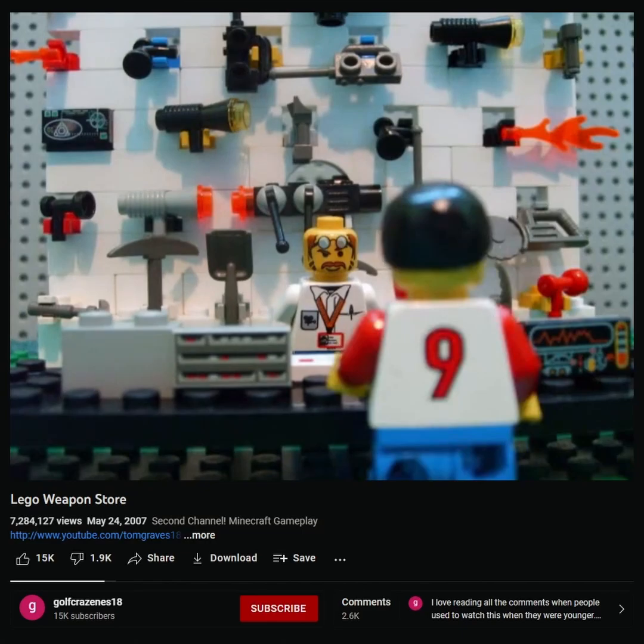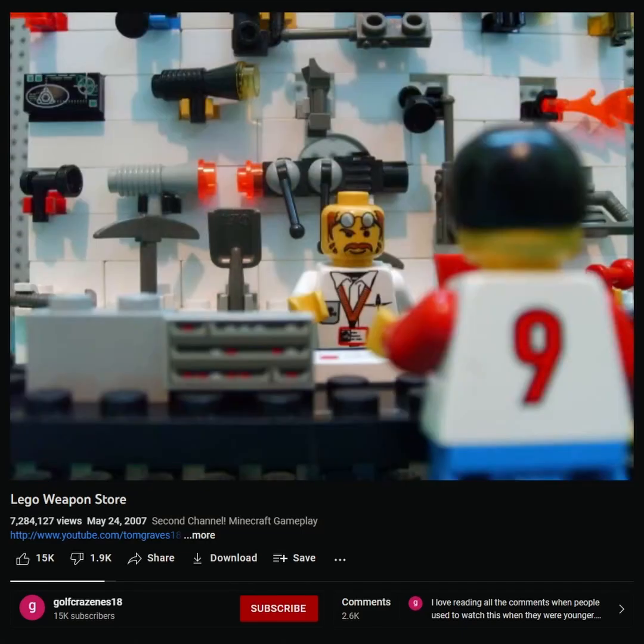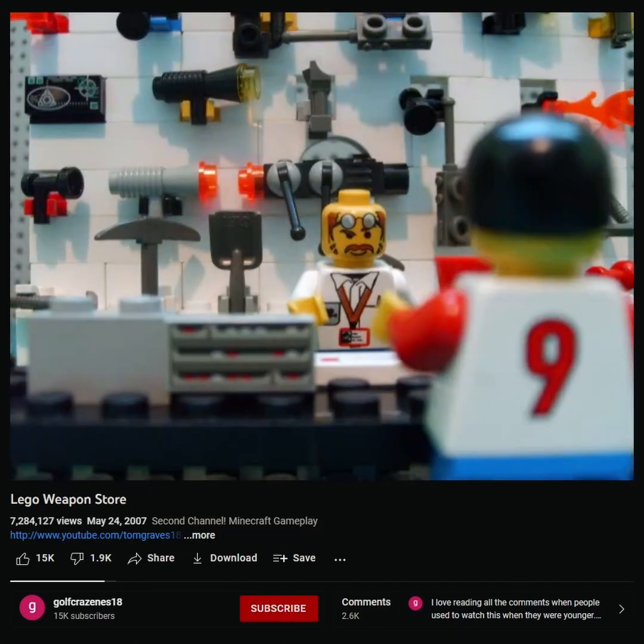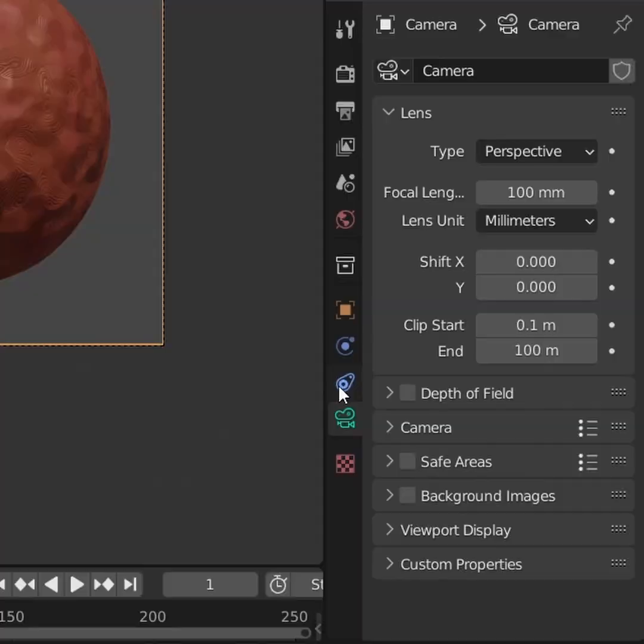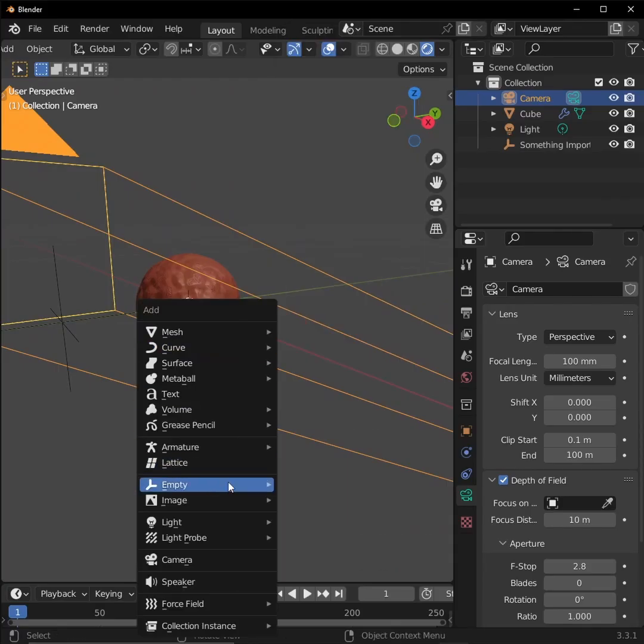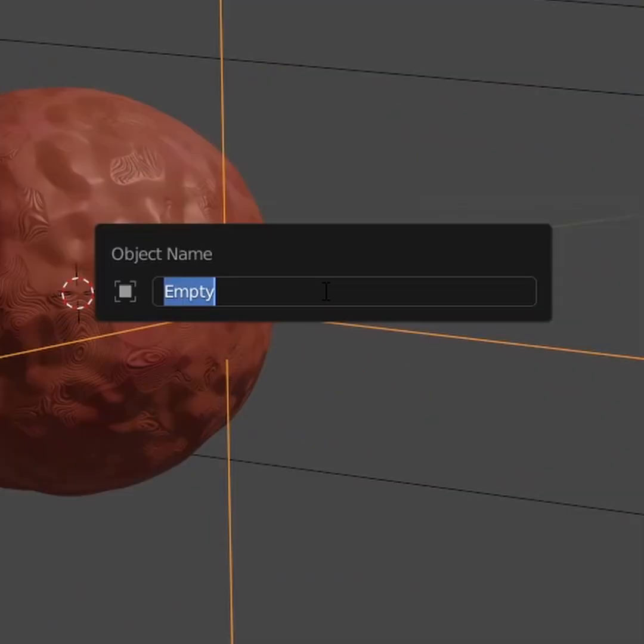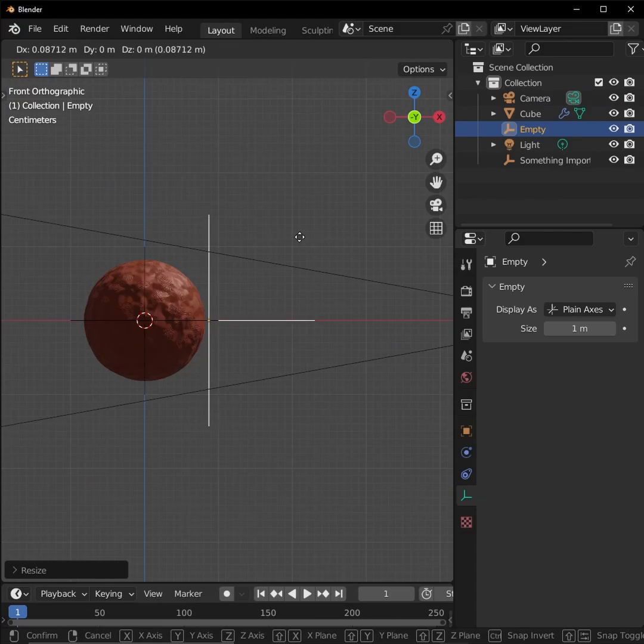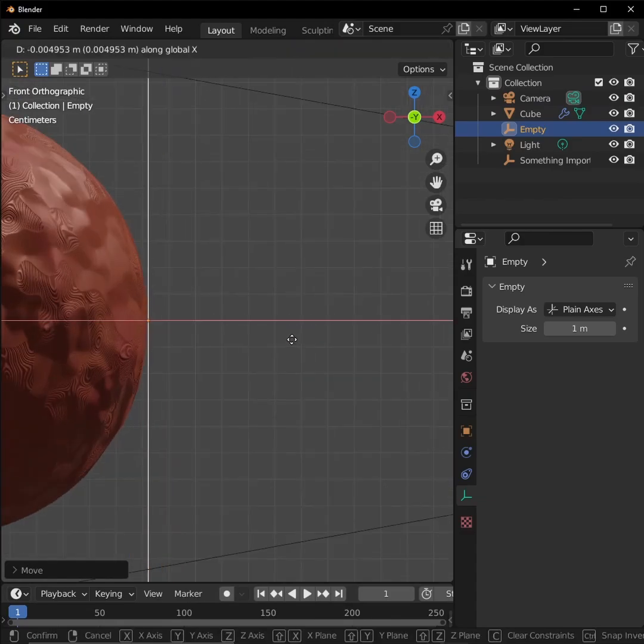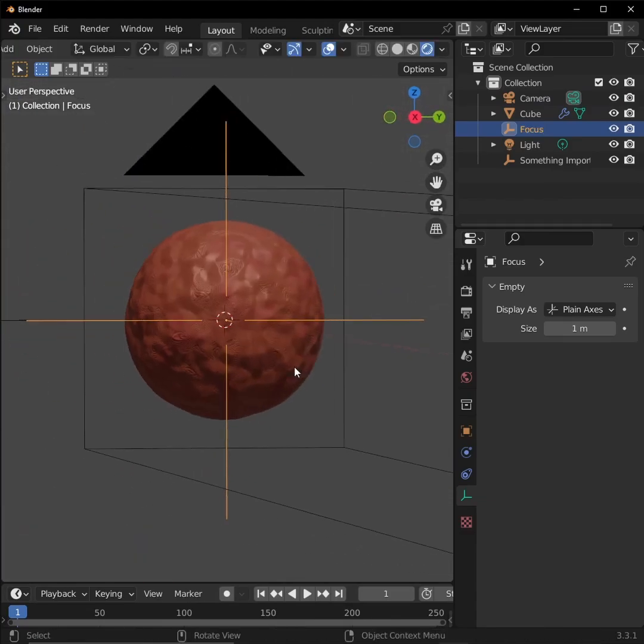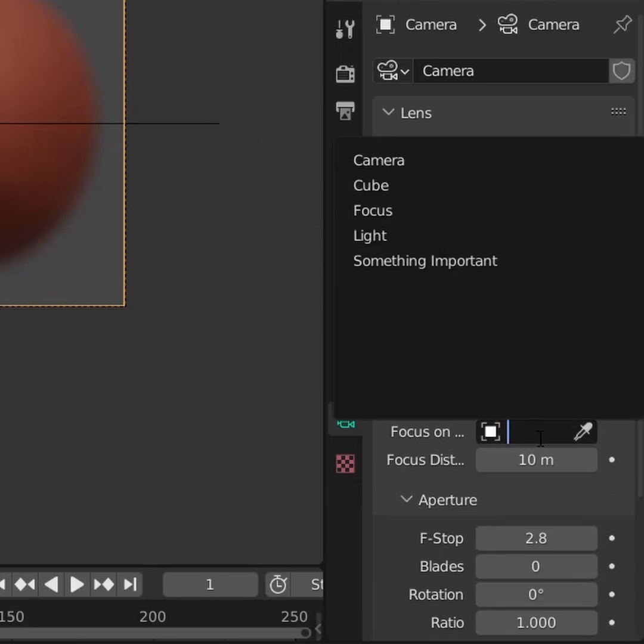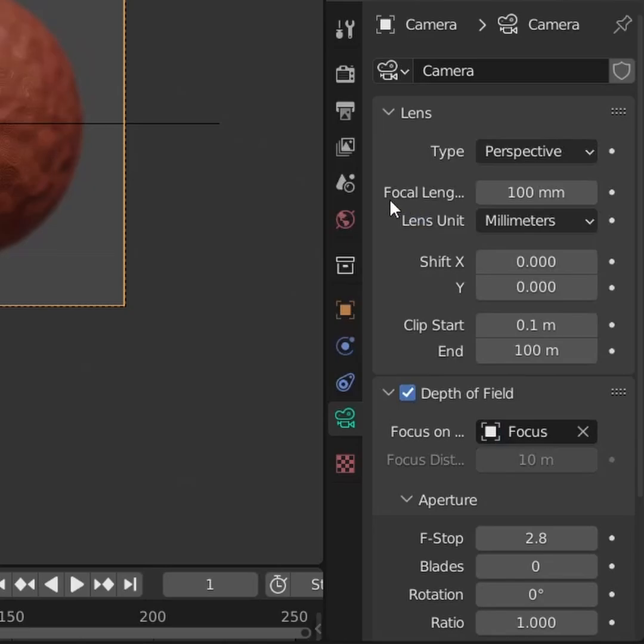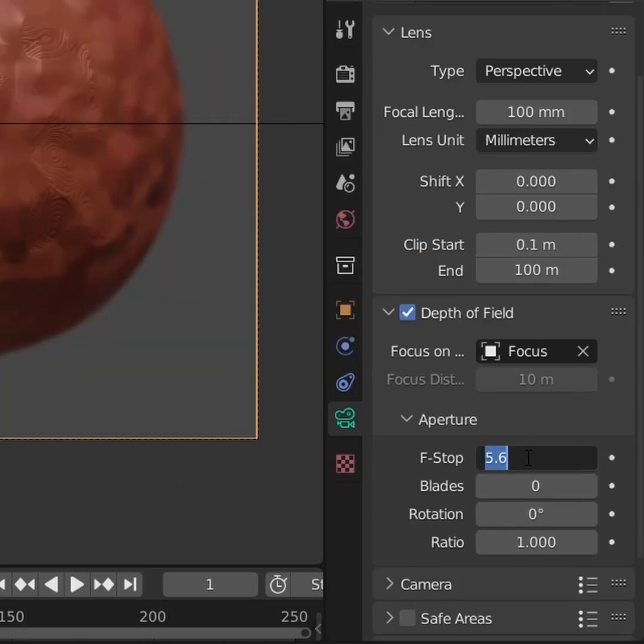Another side effect of filming something small with a long lens is that you have a very shallow depth of field. So while we're in our camera's data properties, let's check depth of field. Add an empty to our scene and call it focus. Place the center right where you want your camera's focus to be the most sharp. Go back to your camera settings, and then for our focus object, select our empty. The only setting you have to worry about is aperture, and that is f-stop. The lower the number, the blurrier the out-of-focus bits will be.